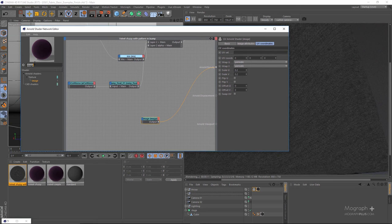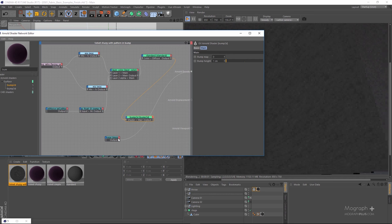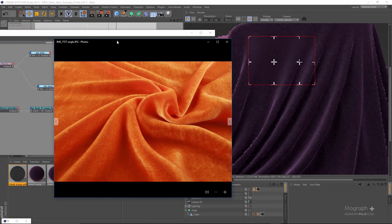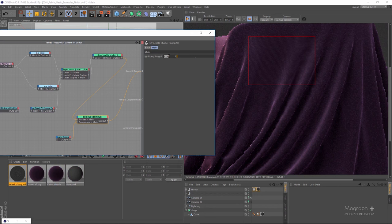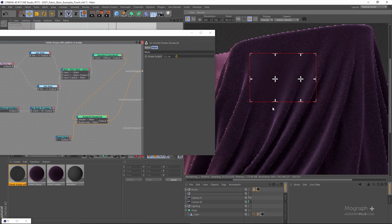I'm going to use a bump 2D node. This is going to be the standard shader and this is going to be our bump map. If I connect this directly, you can see right now the pattern is just too obvious and it's not going to work for a velvet shader, so I'm going to reduce this to something like 0.4. Now you can see we have that pattern slightly. Let's go to something like 0.3.